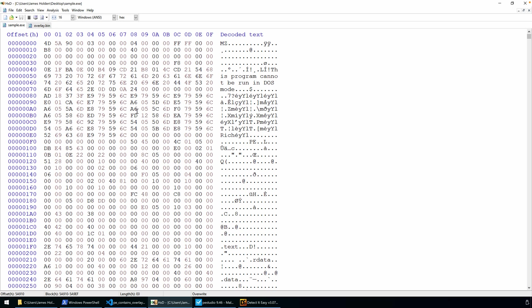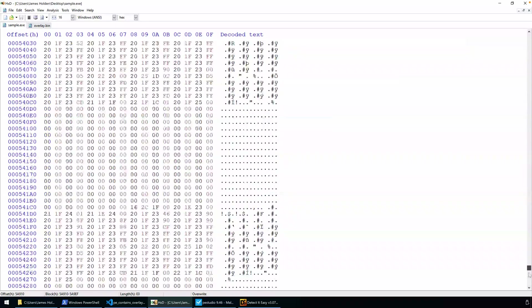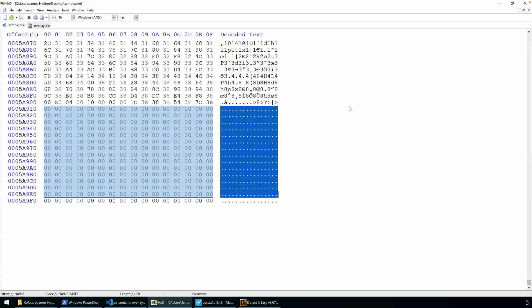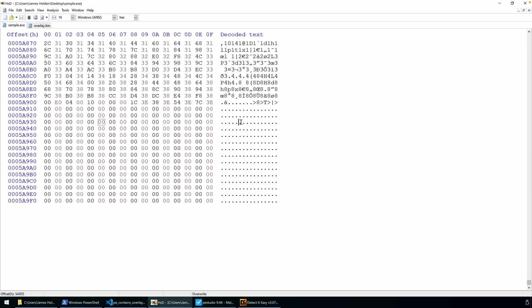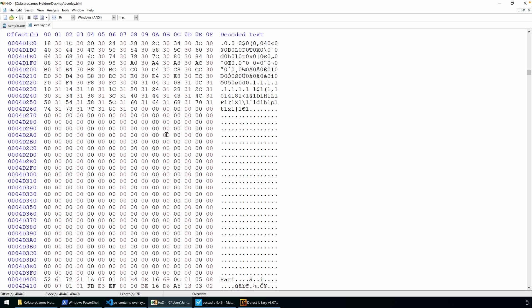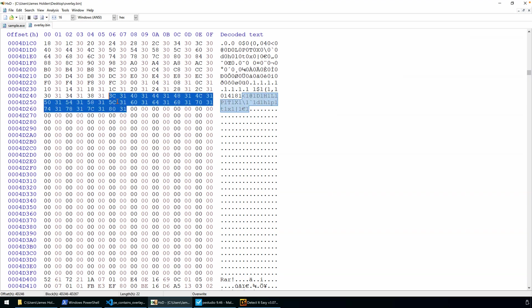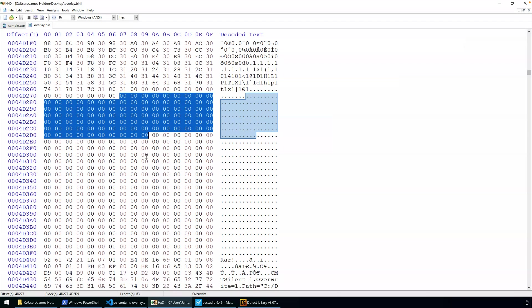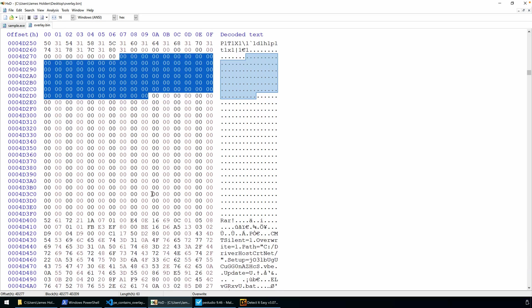So what is an overlay? Simply put, an overlay is just data that is appended to the end of a PE file. If we look at our sample file and scroll down to the end, oftentimes these files end with data contained in one of the last sections and then just a series of null bytes. Now with our overlay, what you're seeing here is the end of the PE file, some null bytes, and then this appended data just directly to the end of the PE file.